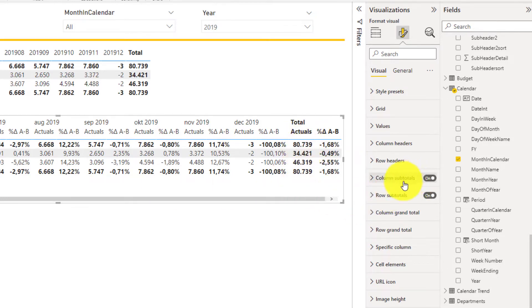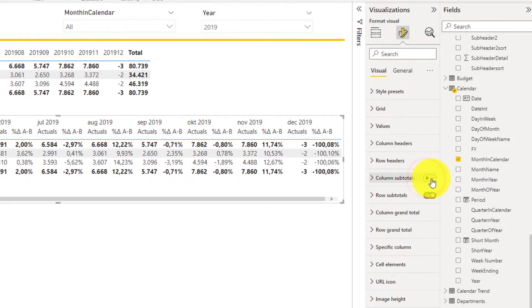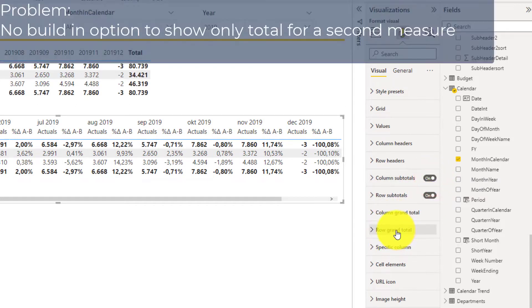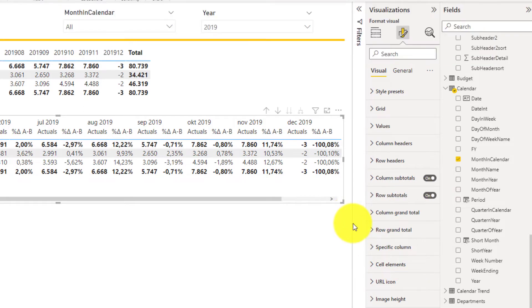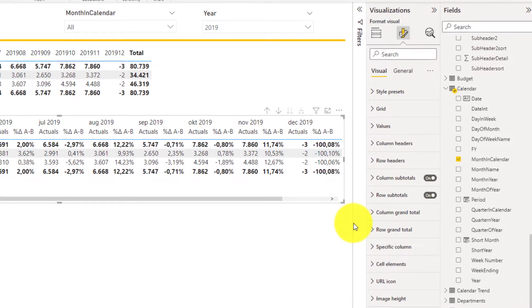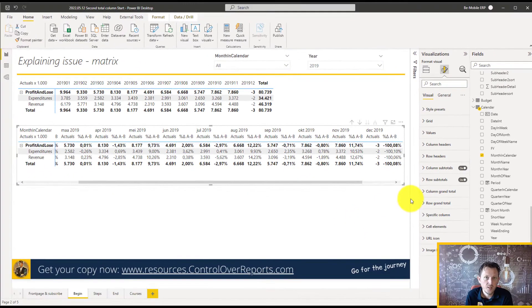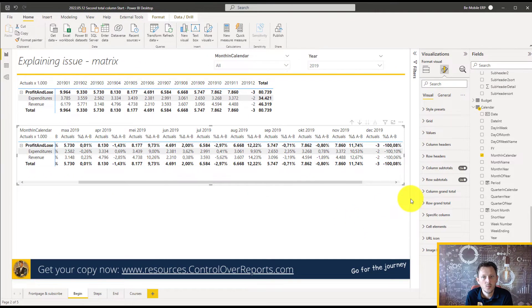we're going to see here that there is no option to just hide the individual columns. There's only option to hide the total columns. So you can say, okay, I don't want to have the totals on my columns, but there isn't one on the specific element or the value. So how we're going to do this? There is no way, and I'm going to show you, it's a workaround.